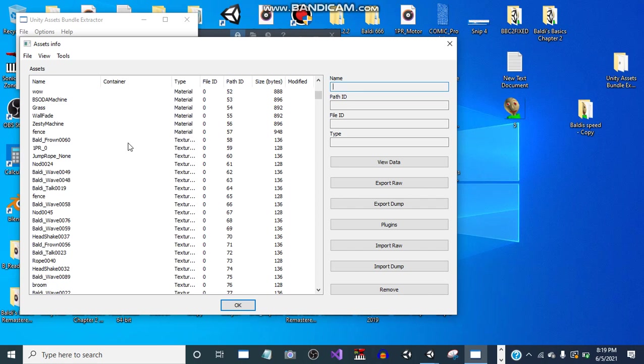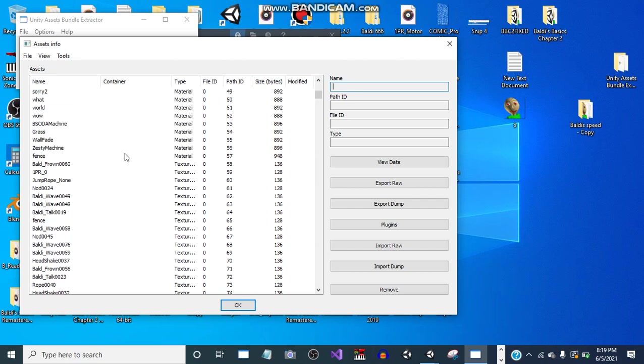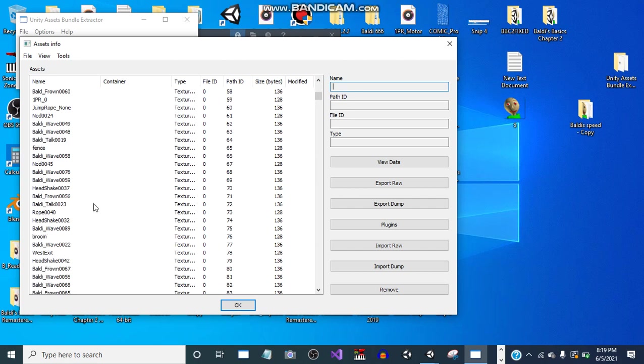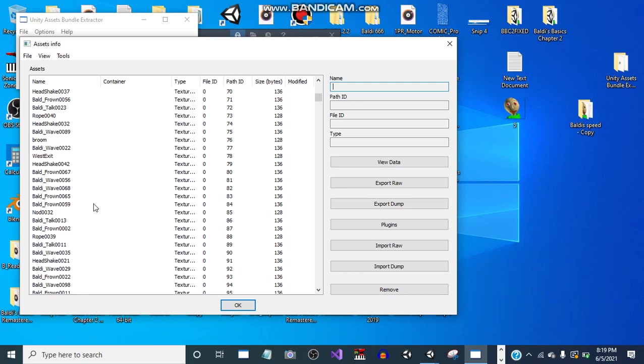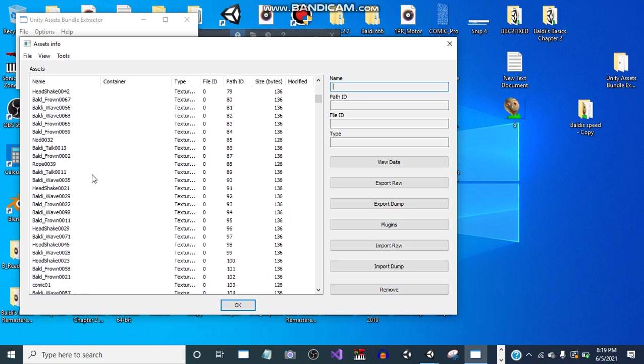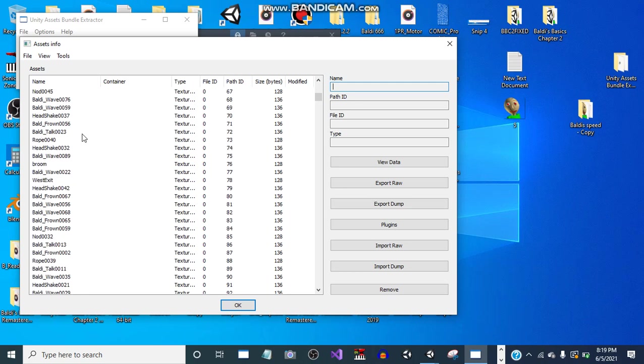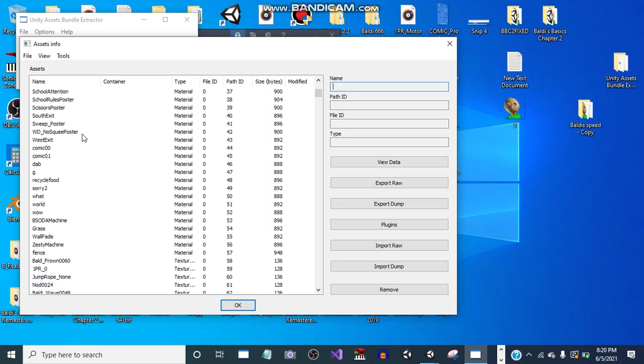We have a lot of materials, but there is not as much as textures because textures have more than materials. Yes, I know about Unity stuff.